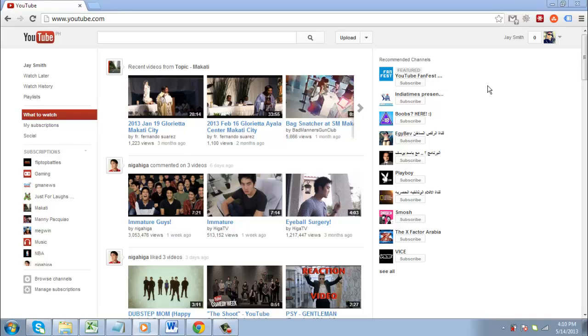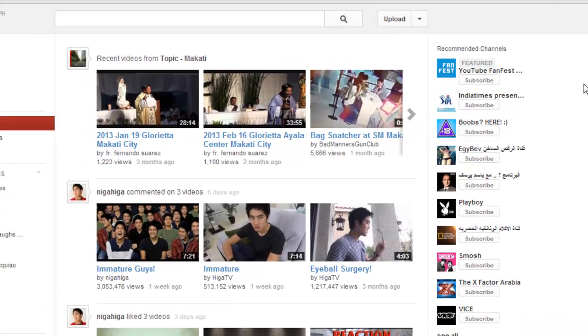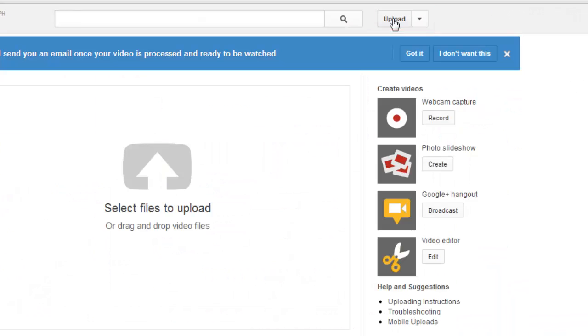In this tutorial you are going to learn how to add a photo slideshow to YouTube. First, go to www.youtube.com and on the upper right portion of the screen click the Upload button. Click Create Photo Slideshow at the right of the screen.